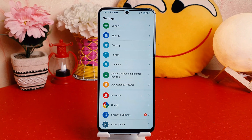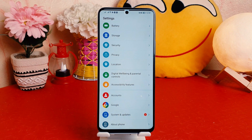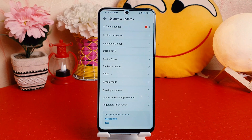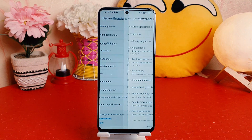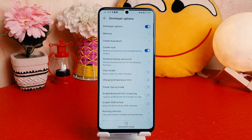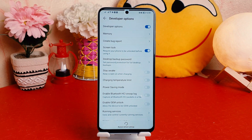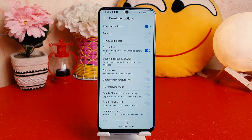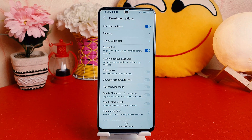I successfully turned on developer option. If you want to find your developer option, you need to go to 'System and Update' and then you're going to find 'Developer Options' there. Now you can easily do whatever you want with this developer system. Within this way, you can easily turn on developer option in your Honor X8.